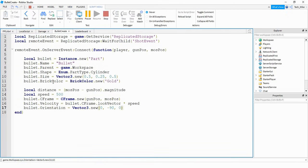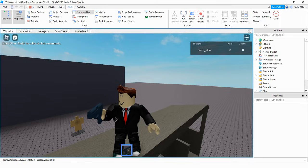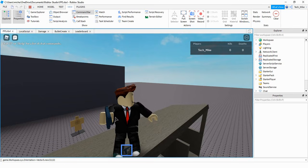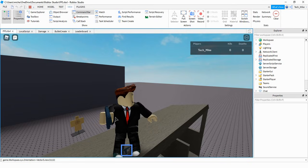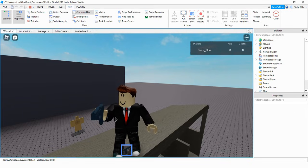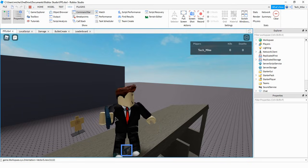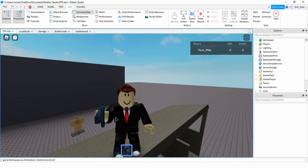Feel free to play around with those numbers to customize the look of the bullet. So I think this is a good stopping point for this video. What we did is we took a gun model, added a local script so that whenever the user clicks the mouse it plays a sound and sends information to the server. On the server side, we created that bullet object, changed some of its properties to make it look more like a bullet, and changed the bullet's velocity to make it move. I hope you enjoyed this video — stay tuned for the next one!